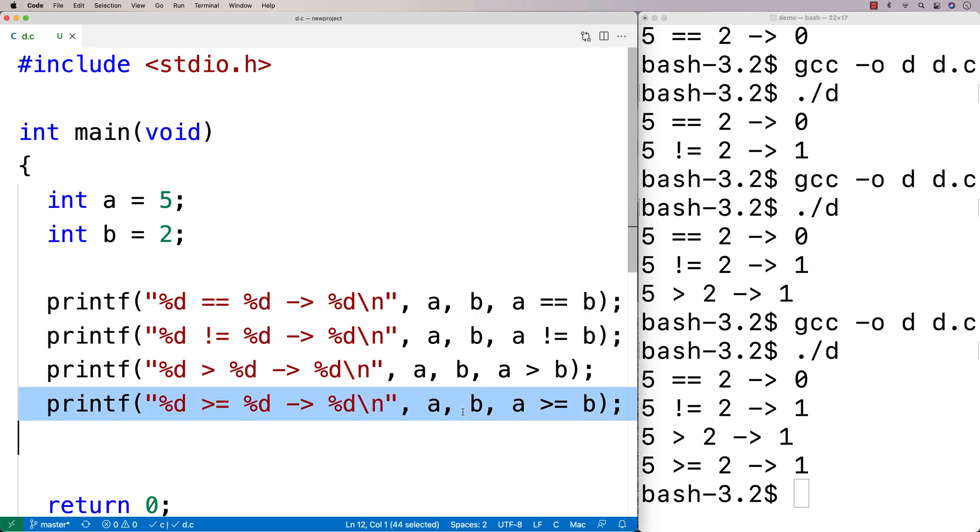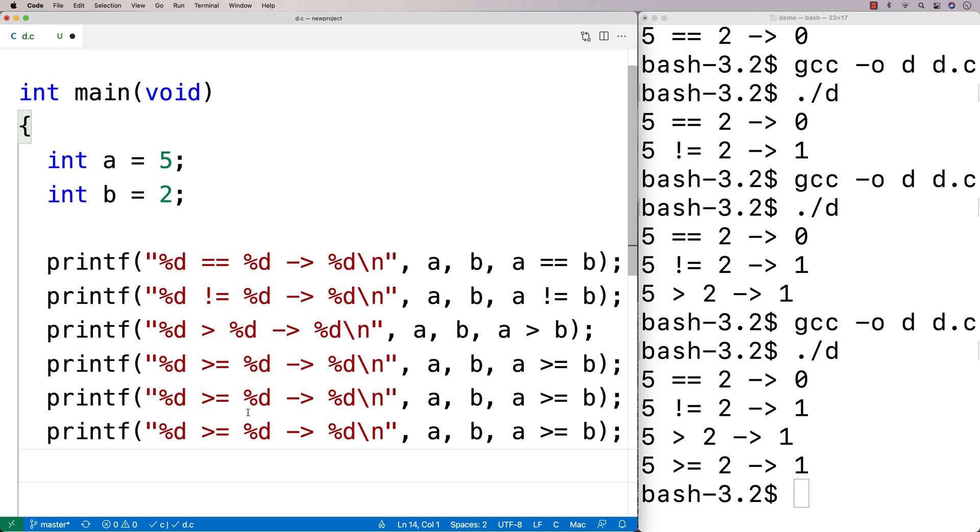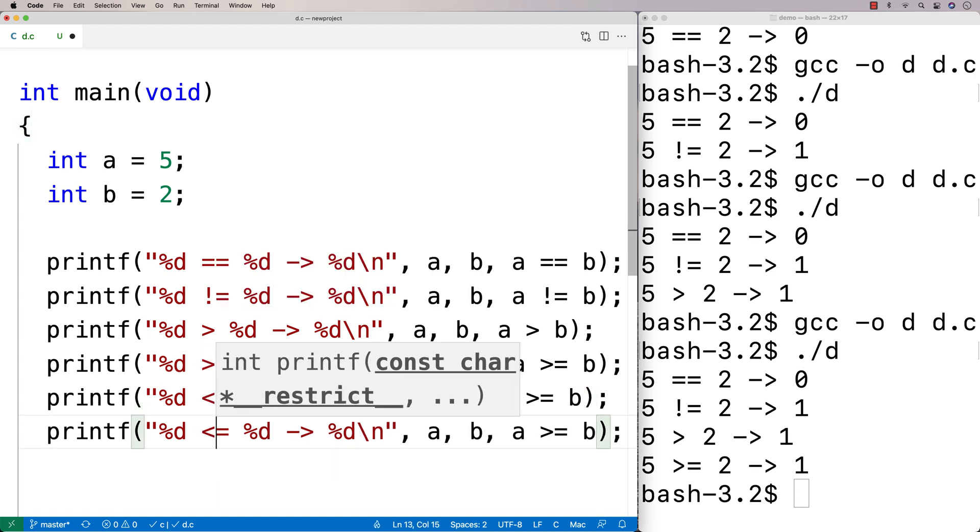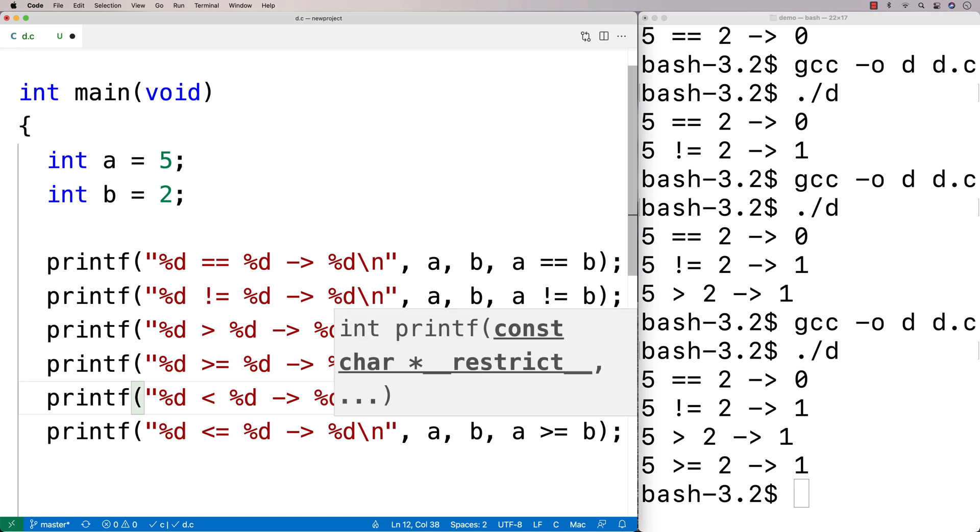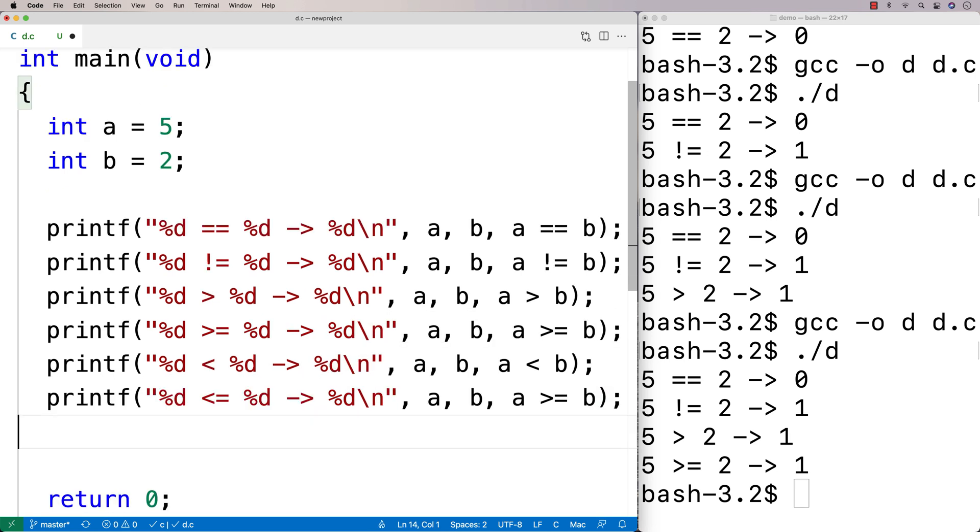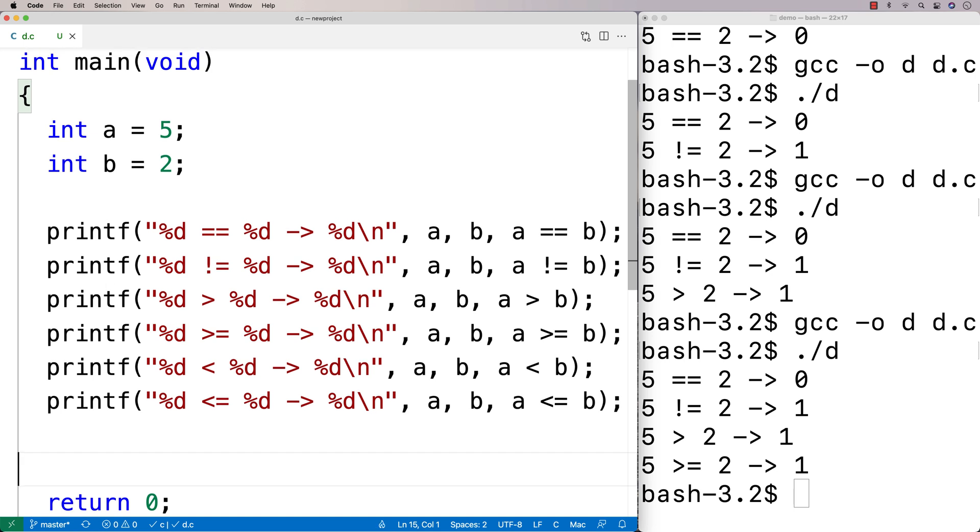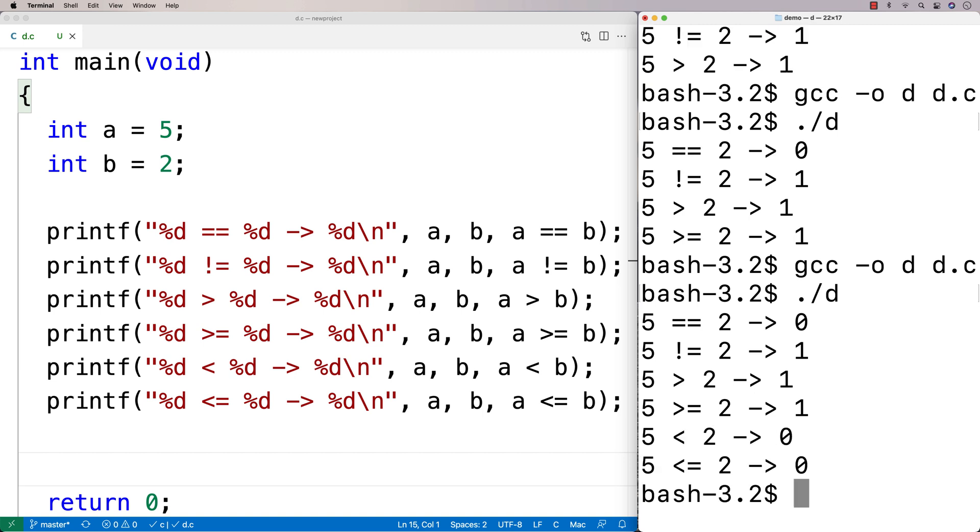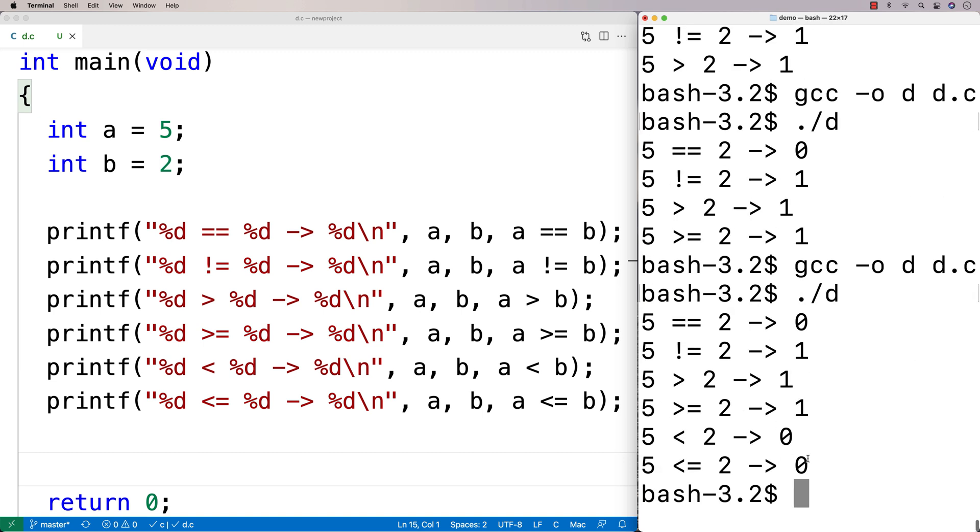And then we could do a printf here, and we'll do less than and less than or equal to. So we'll say less than, less than or equal to, and then less than and less than or equal to up here. And in this case here, A is not less than B, is not less than or equal to B. So if we run this one here, we should get 0, 0 for these last two. And we do, and we're happy because it makes sense.